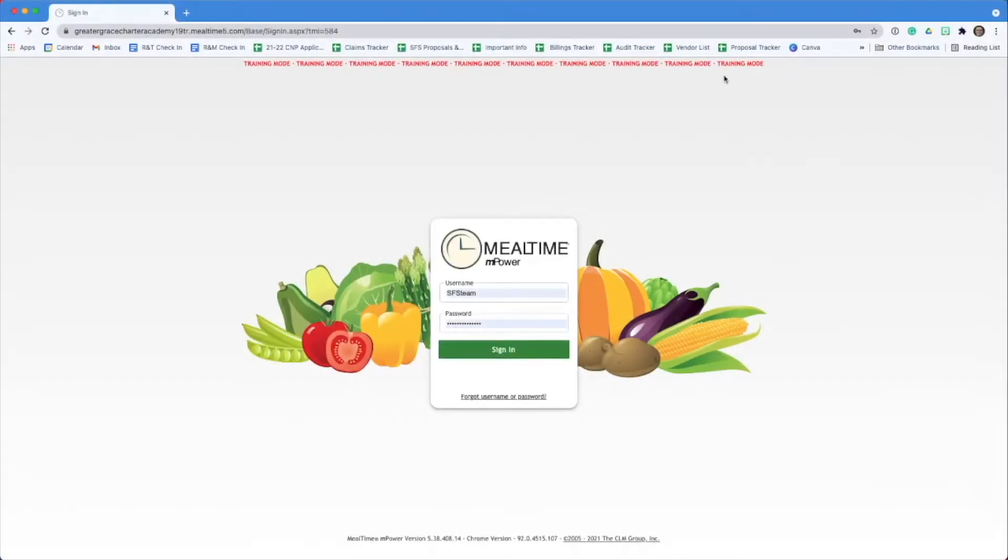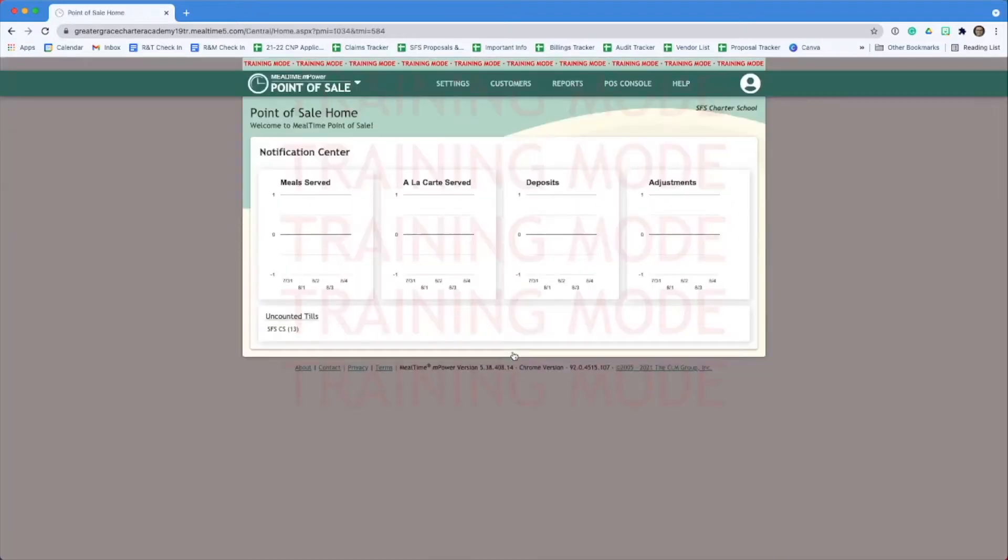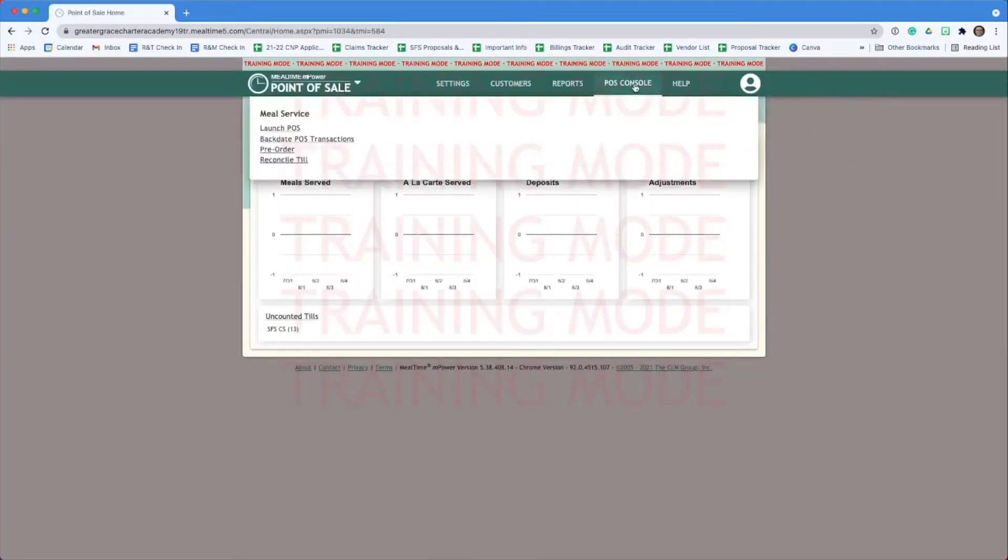Hi everyone, today we're going to do a quick refresh on how to use Mealtime. From the sign-in screen, go to POS console, then click Launch POS.